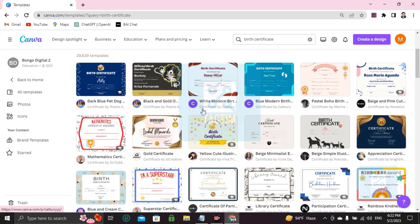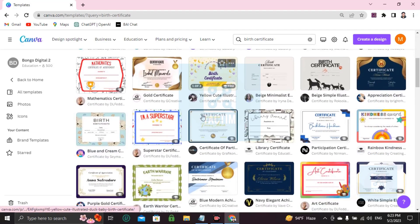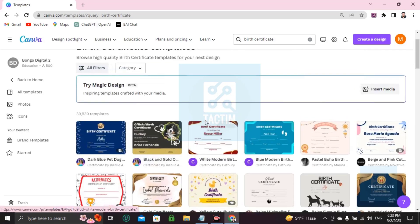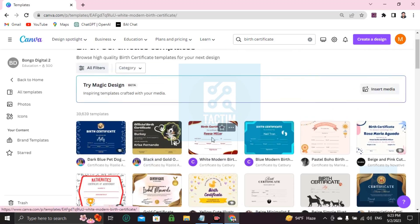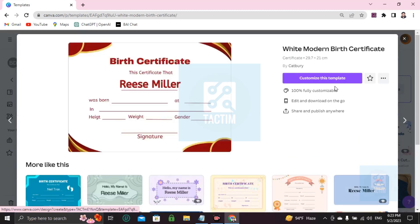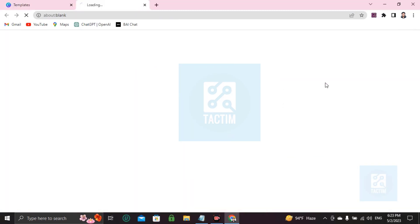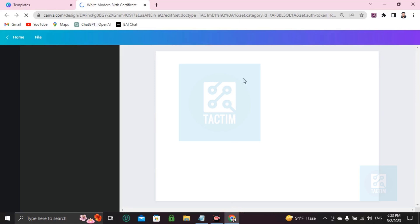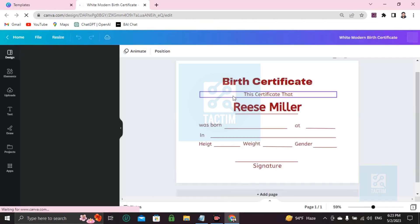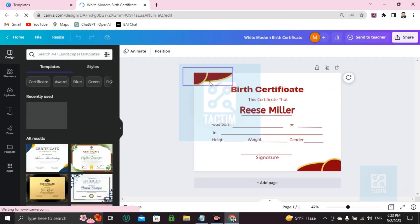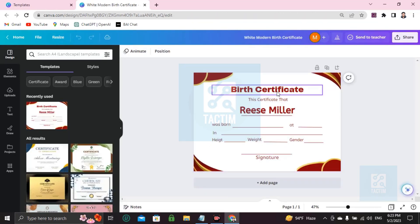Just choose one and start customizing by yourself. If you like one, choose it, and if you want to customize it, click 'Customize this template'. Your template is now ready to be customized, and I'm going to show you how you can edit every portion.